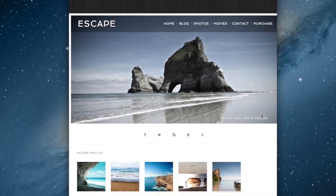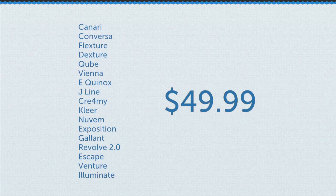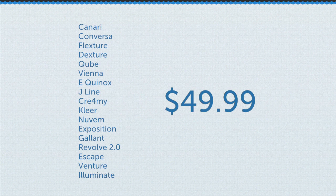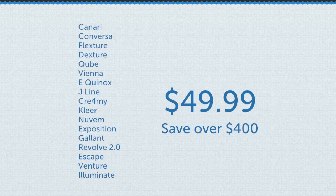Premium RapidWeaver themes like these normally cost $20 to $30 each, but our themes pack is just $49.99, a savings of over $400. It's like buying two and getting 15 free.